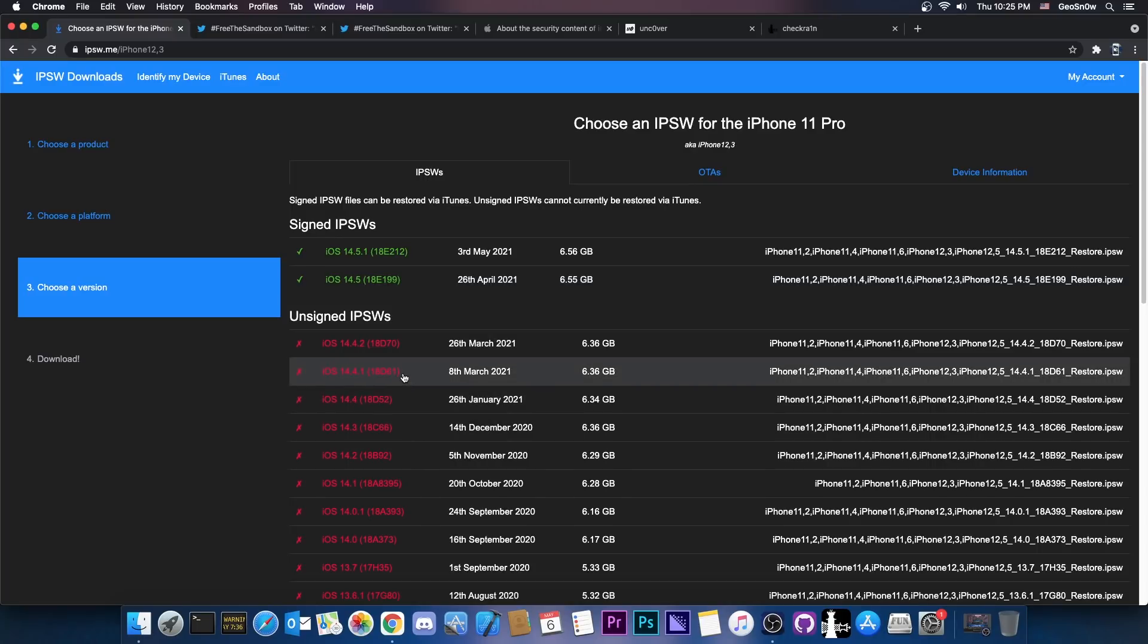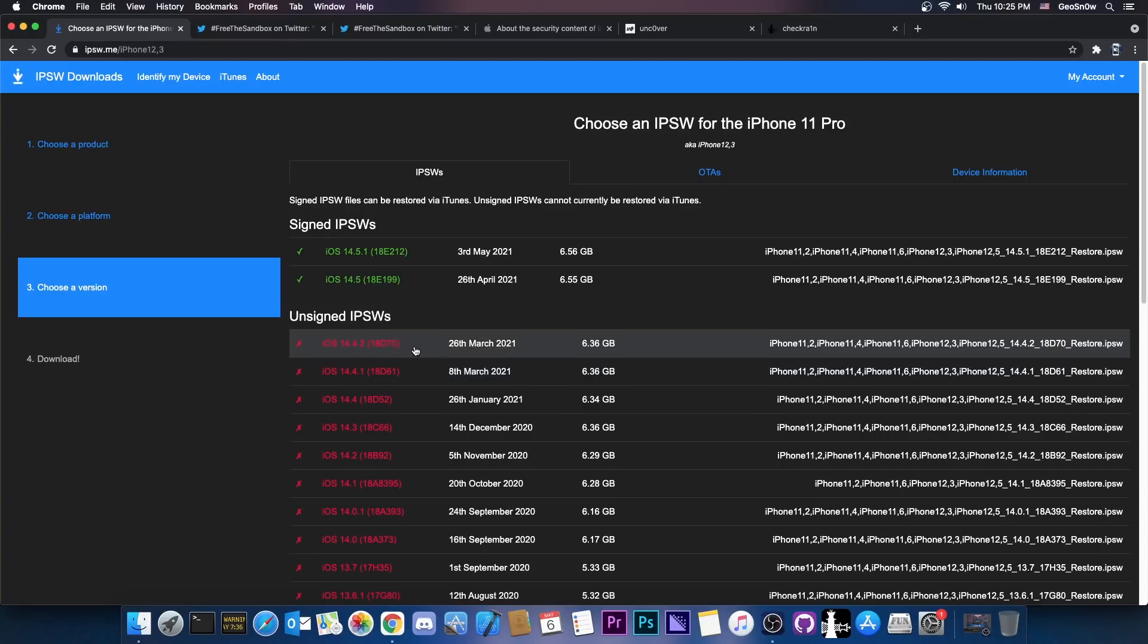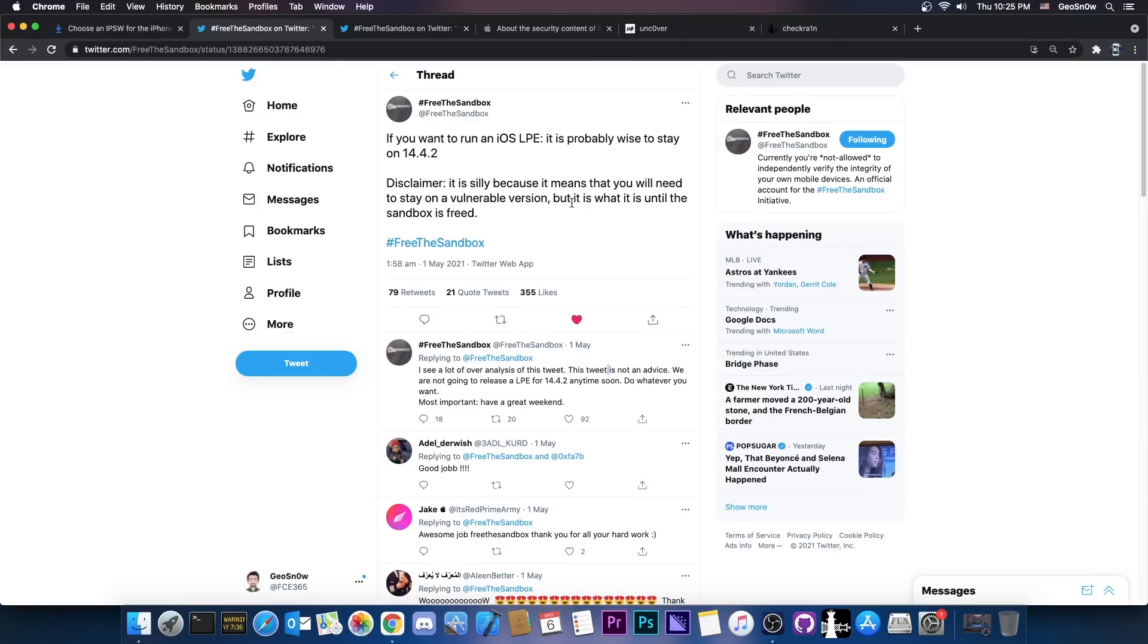But if you're on 14.4, 14.4.1 or 14.2, that's actually great. All of these versions are supported. All of these versions are okay.